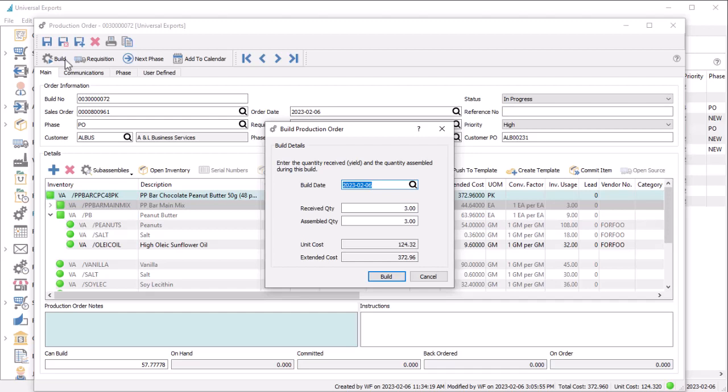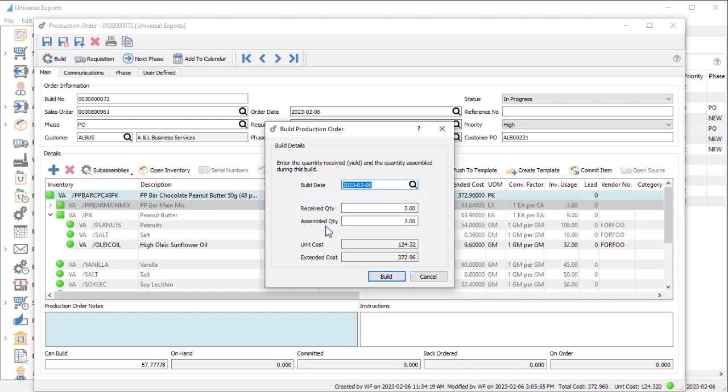On the build screen, leave the received and assembled quantities as-is to fully build the order, or reduce both to build only a portion of the requested amount. Alternatively, if not all manufactured items were successfully built but all components were consumed, you can reduce the received quantity and leave the assembled quantity unchanged. It is also possible, though less likely, to receive more manufactured items than expected.